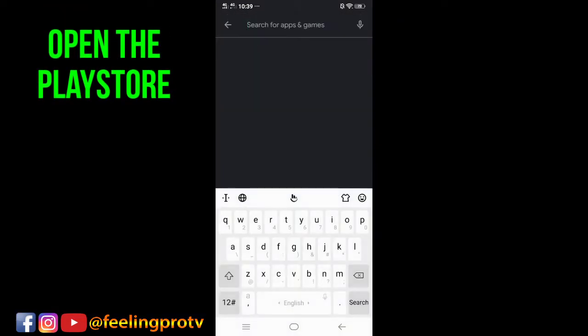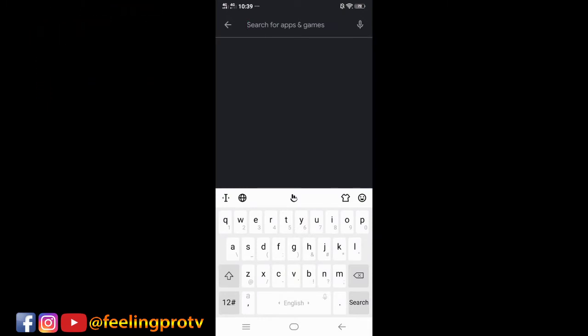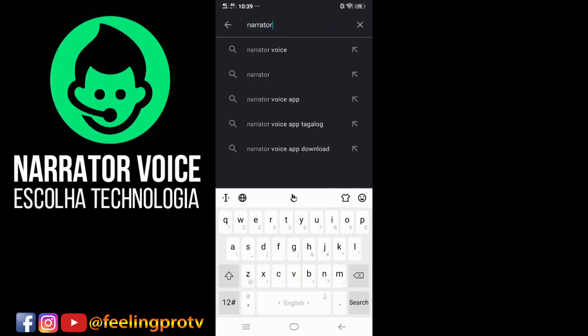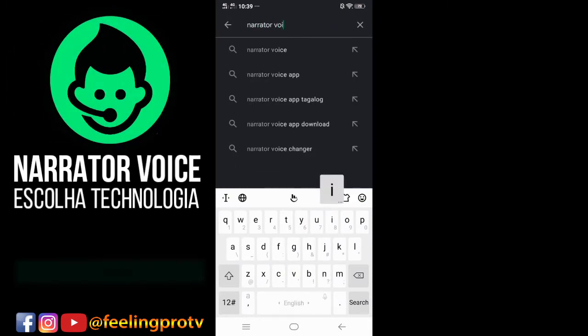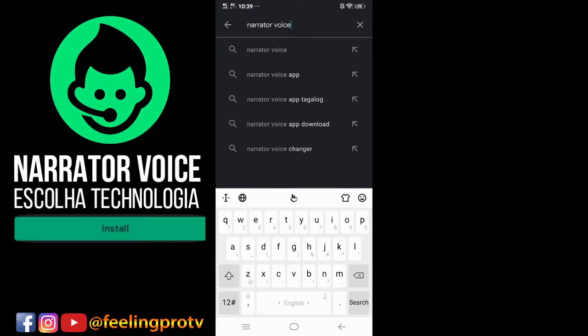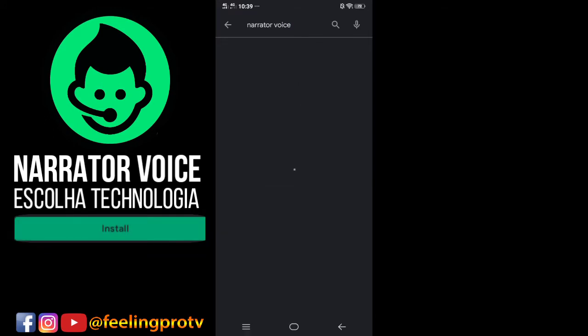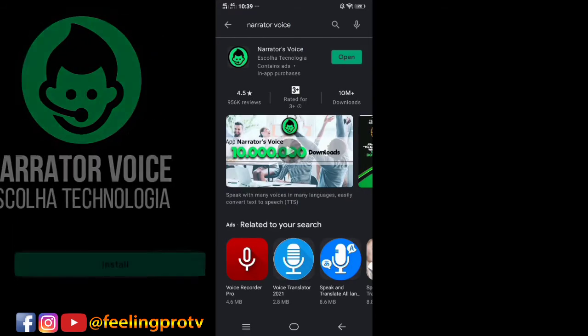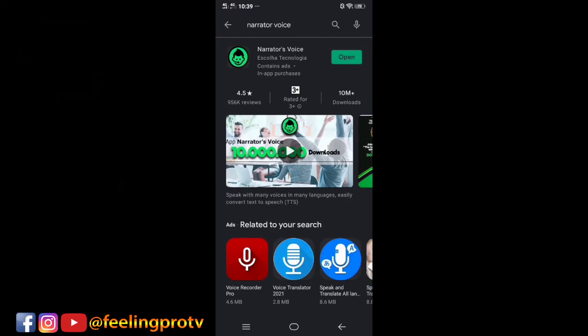Tap the search bar and type narrator voice. Make sure it's looked like this. Download and install. After installing, open the app.